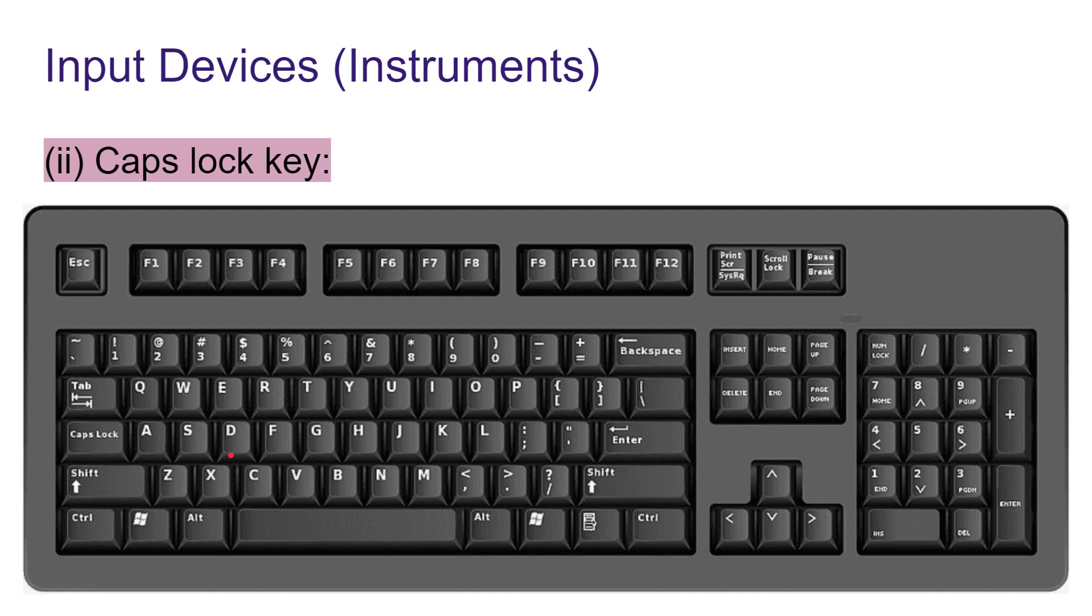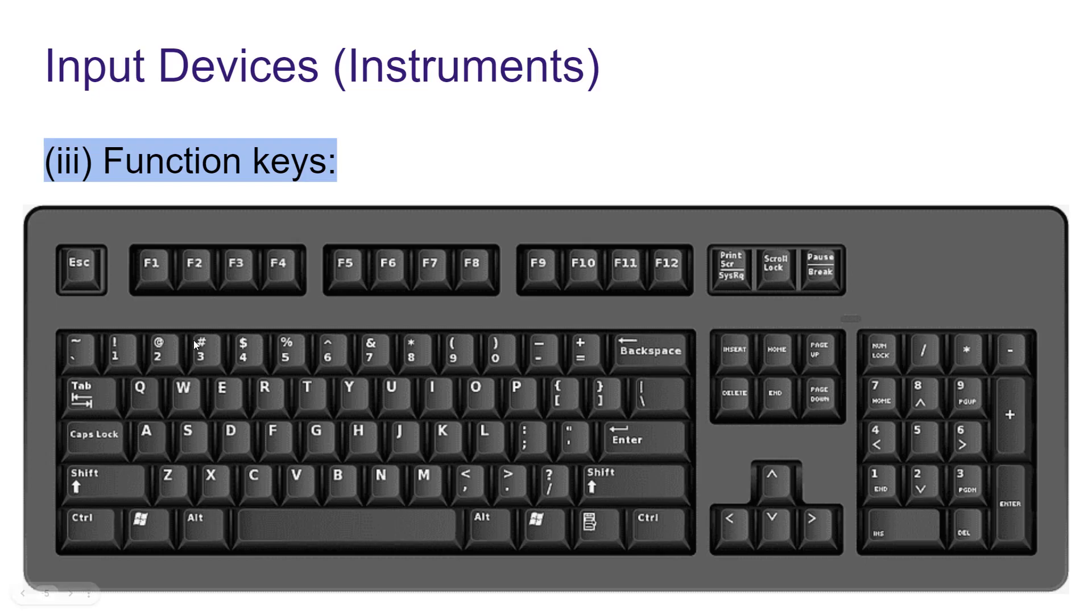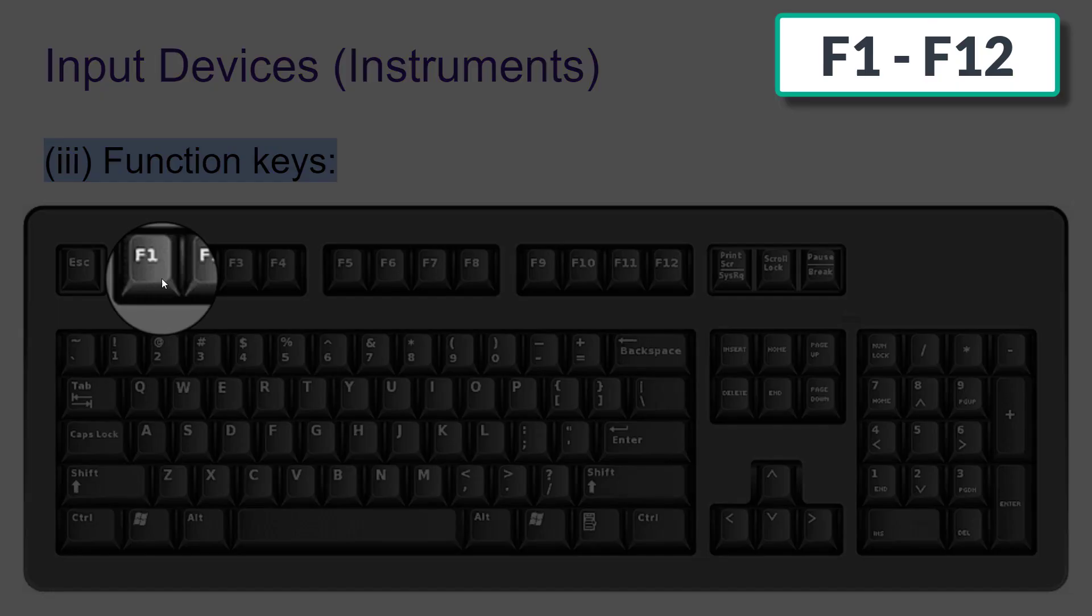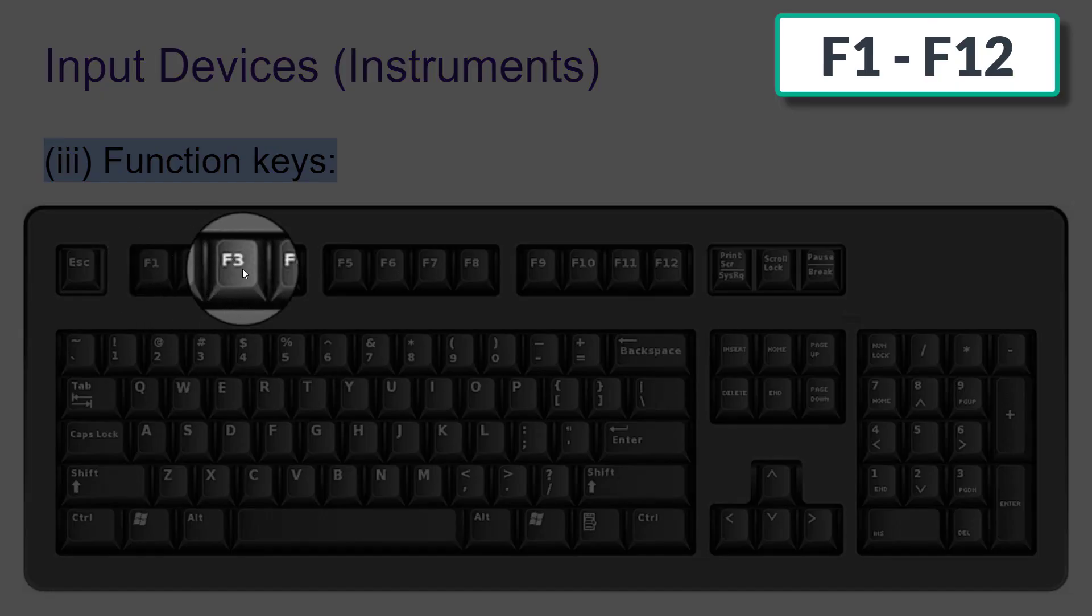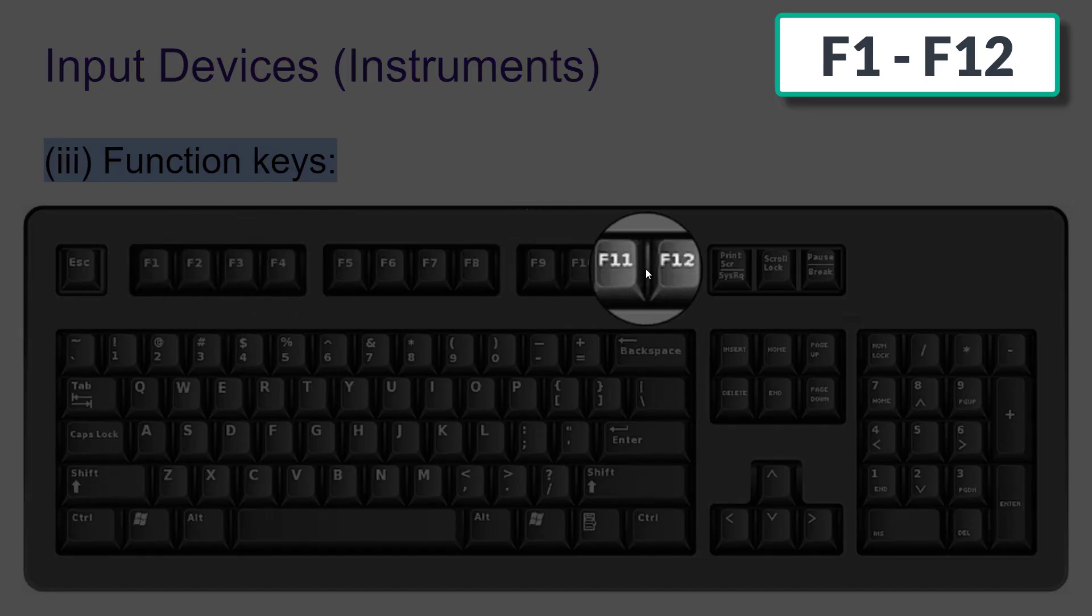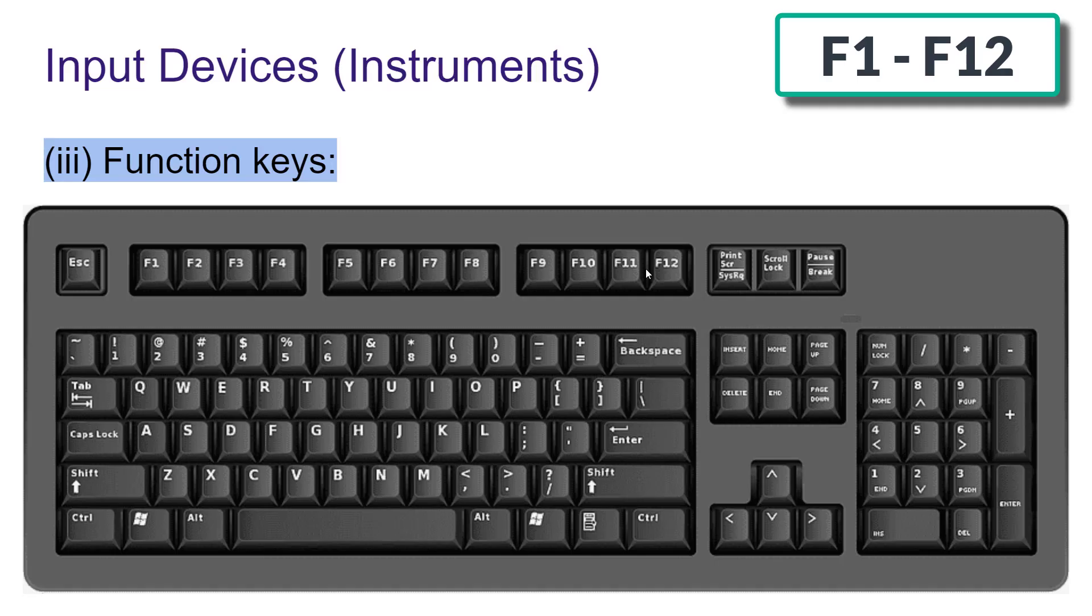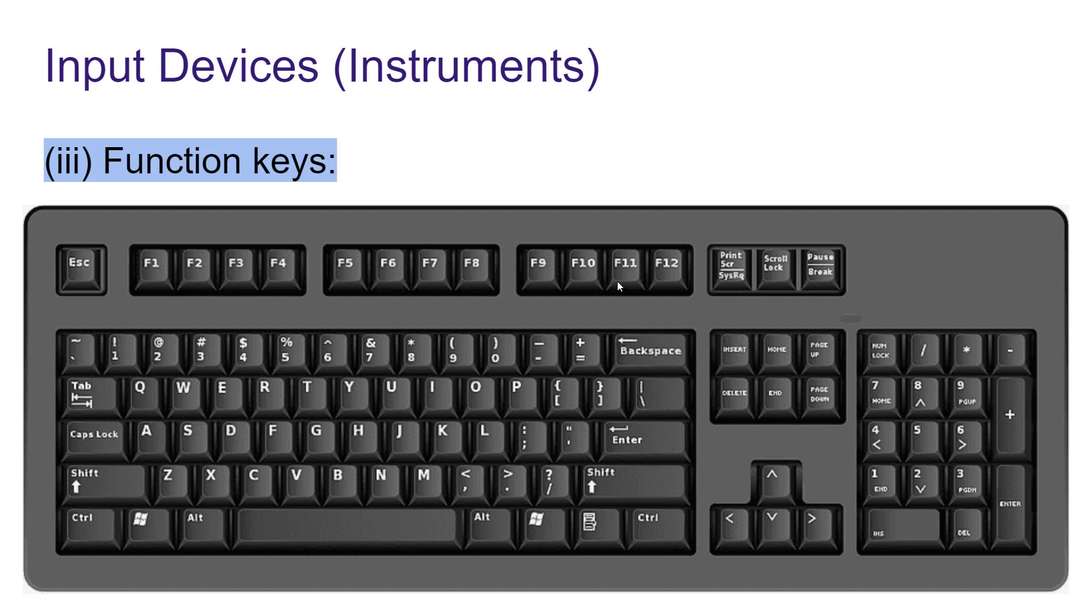Then we have function keys. Here you can find F1, F2, F3 to F12. Function keys are used to give specific commands to computer. There are 12 function keys on the keyboard from F1 to F12.